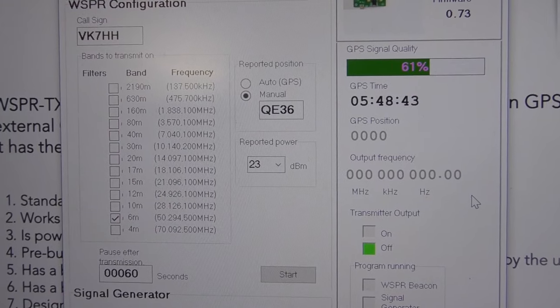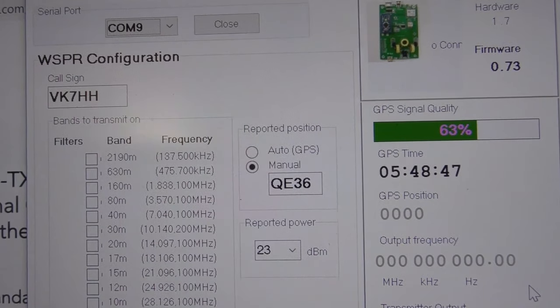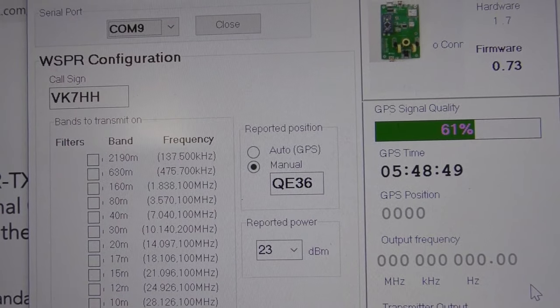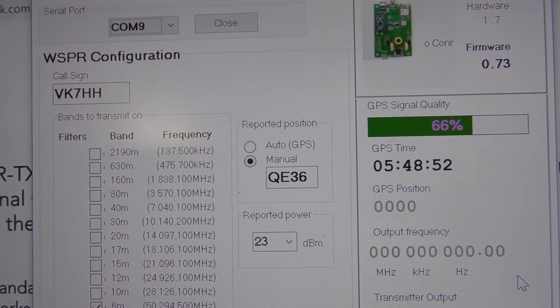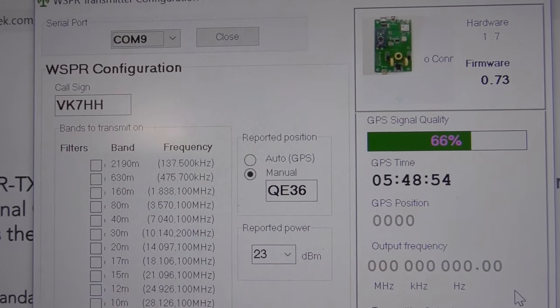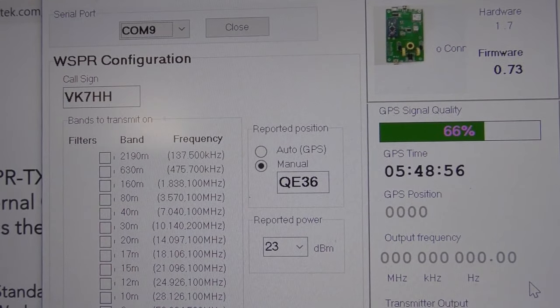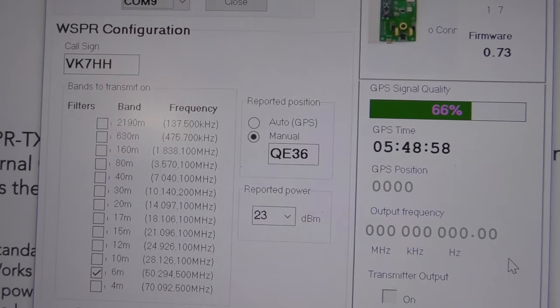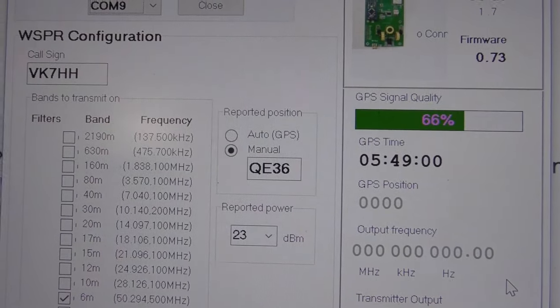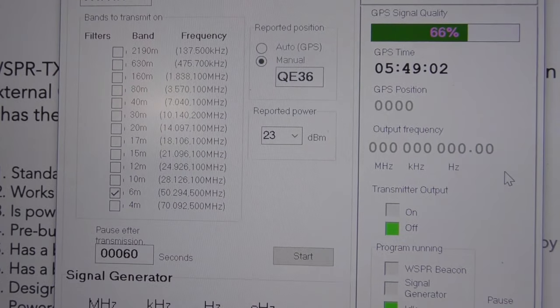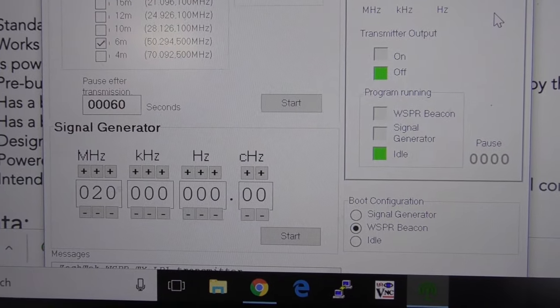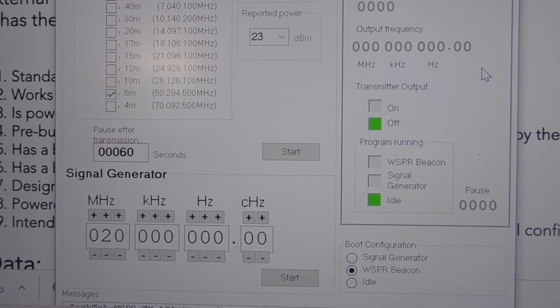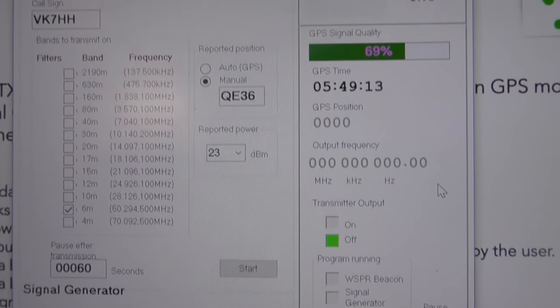You can also click auto GPS positioning, so you can use this while mobile or moving around and it will automatically update your grid square as you transmit. There's also a small signal generator in this unit which is handy.